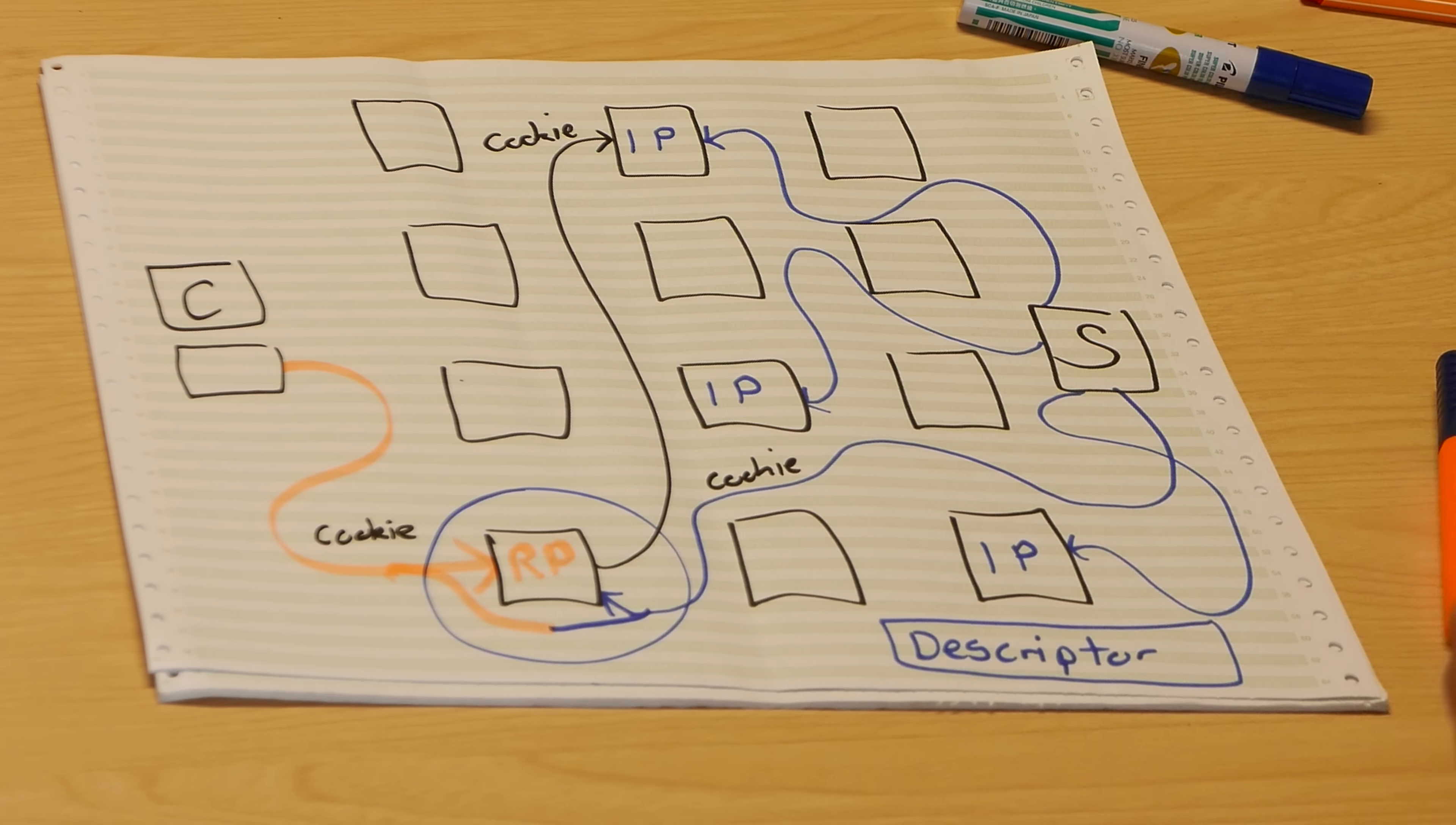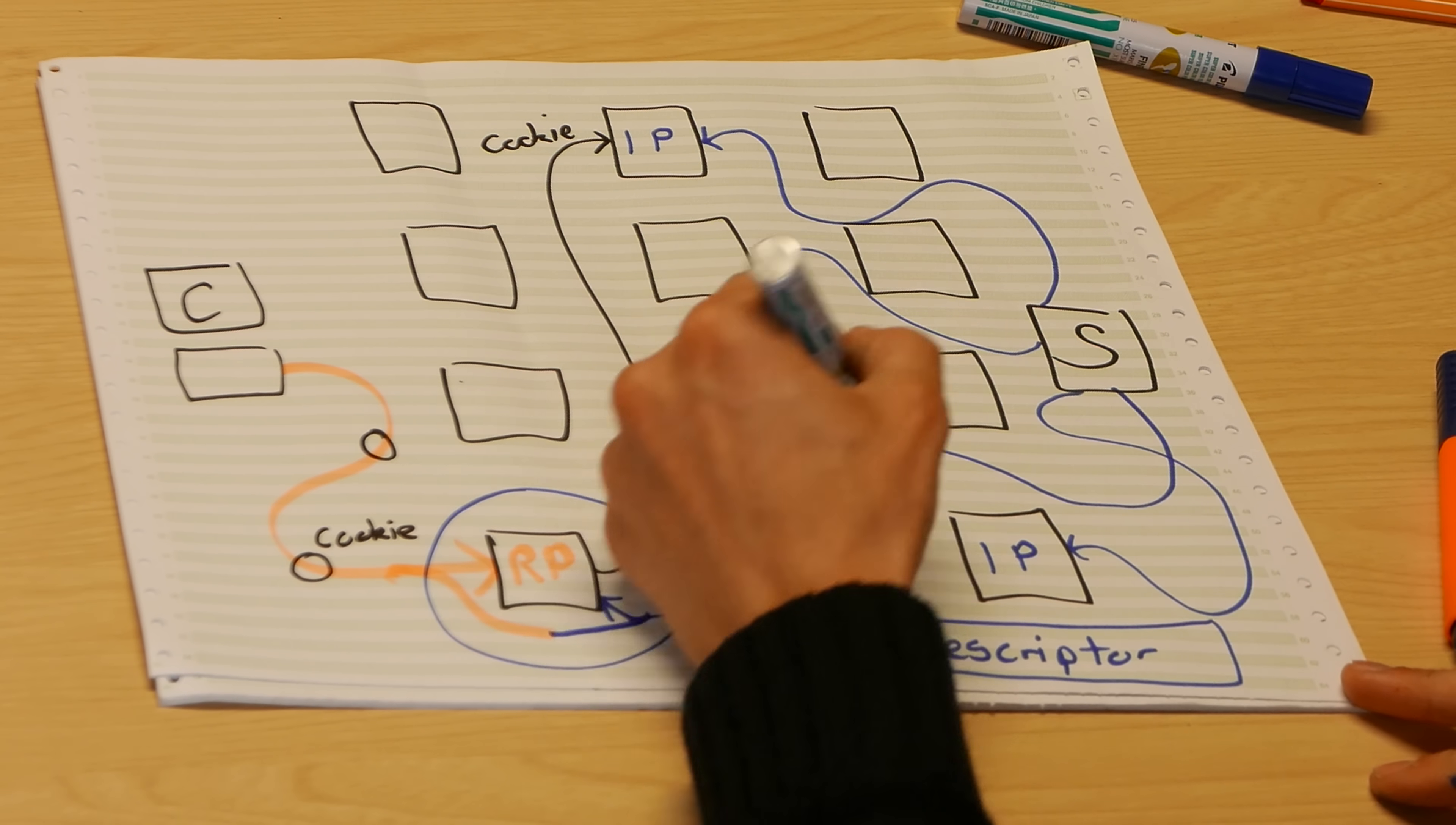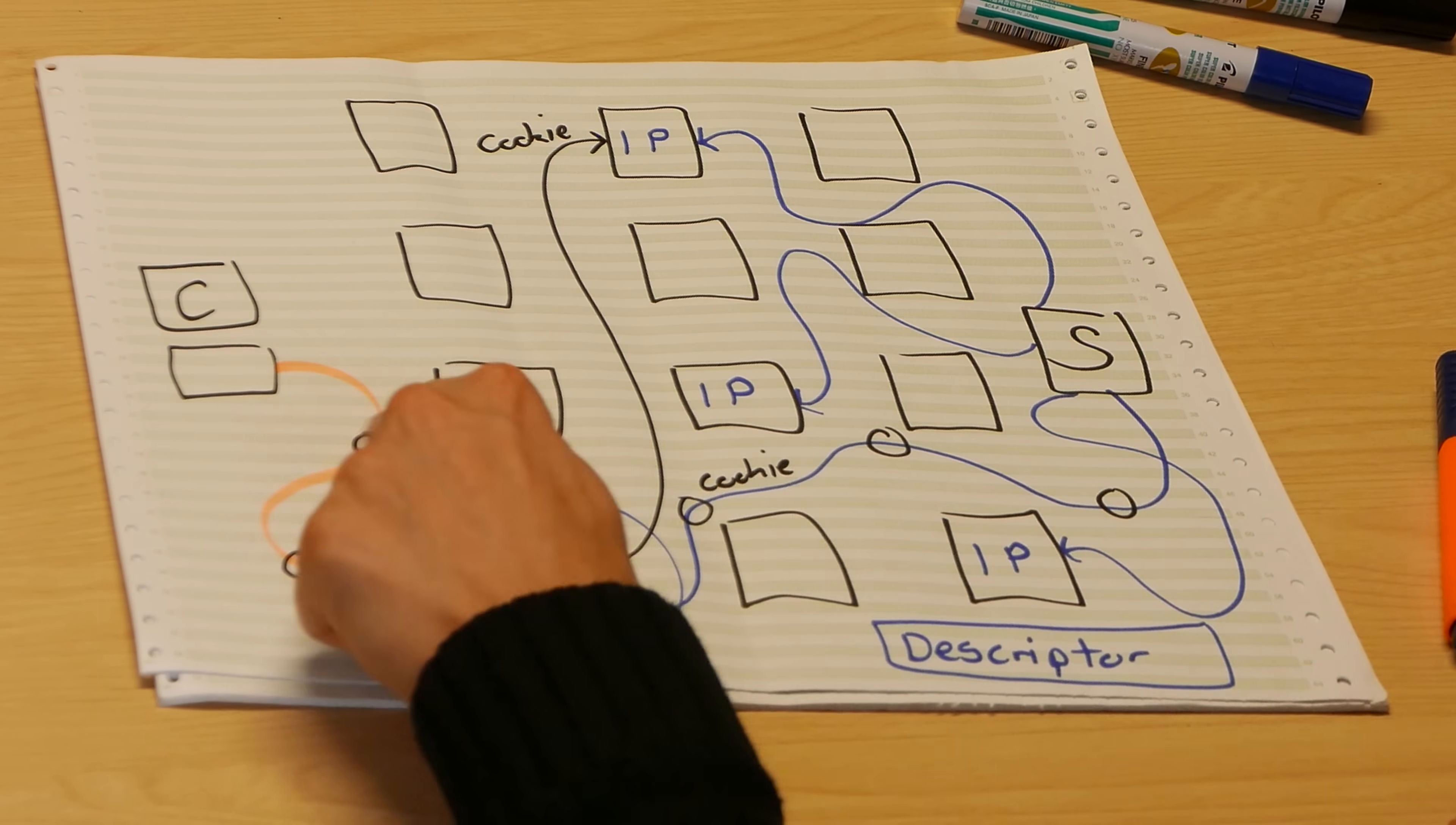So for anyone that's sort of lost count, there are at least six hops here. There's two intermediate nodes on this circuit, then the rendezvous point, then three intermediate nodes on this circuit. It's just part of the protocol that there's only two this side. That's obviously going to be quite a lot slower than normal Tor.